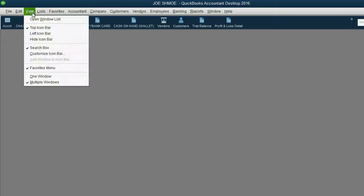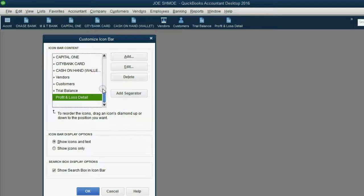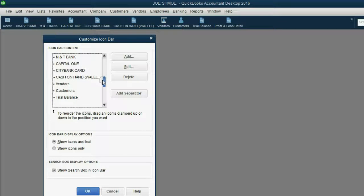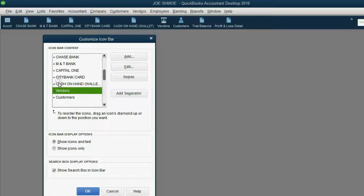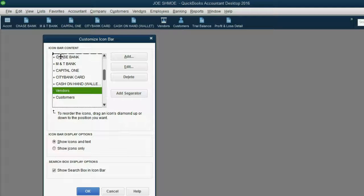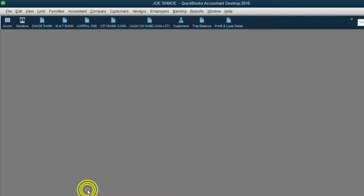So again, View, Customize Icon Bar, scroll up just a little bit, click to the left of vendors and drag it all the way above Chase Bank and click OK.